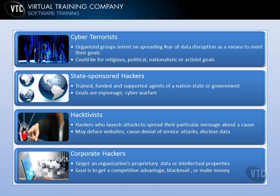Then you have hacktivists — a form of black hat hacker who hack for a cause. They may be against or for a particular social issue, or feel some injustice has been done, so they hack to spread their message. They may deface websites, cause denial-of-service attacks, or disclose data on a widespread basis. Think of the hacking group Anonymous — what they do is pretty much hacktivism and cyber-terrorism. Again, it's hard to draw the line between these groups.